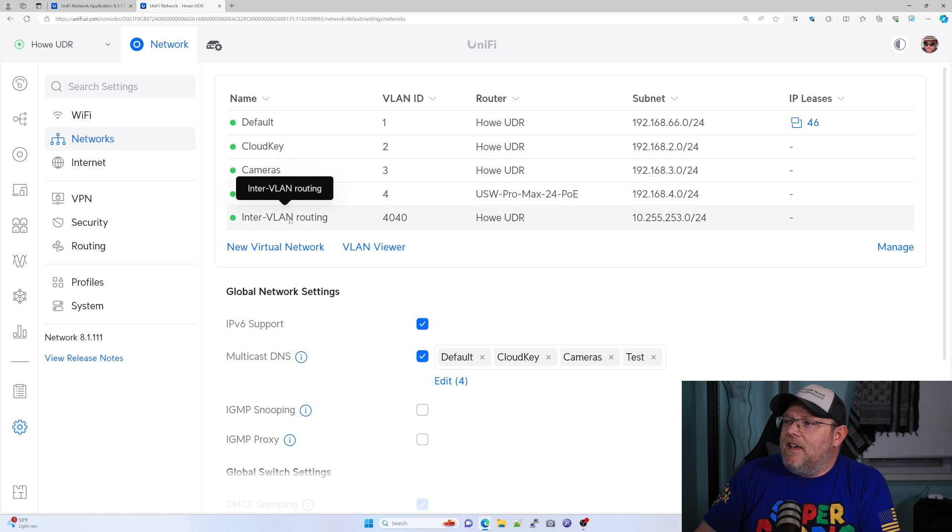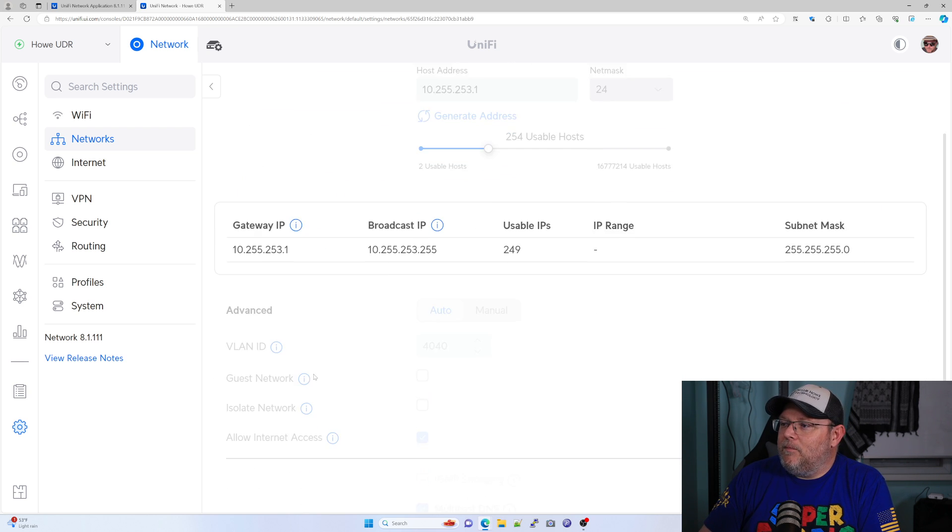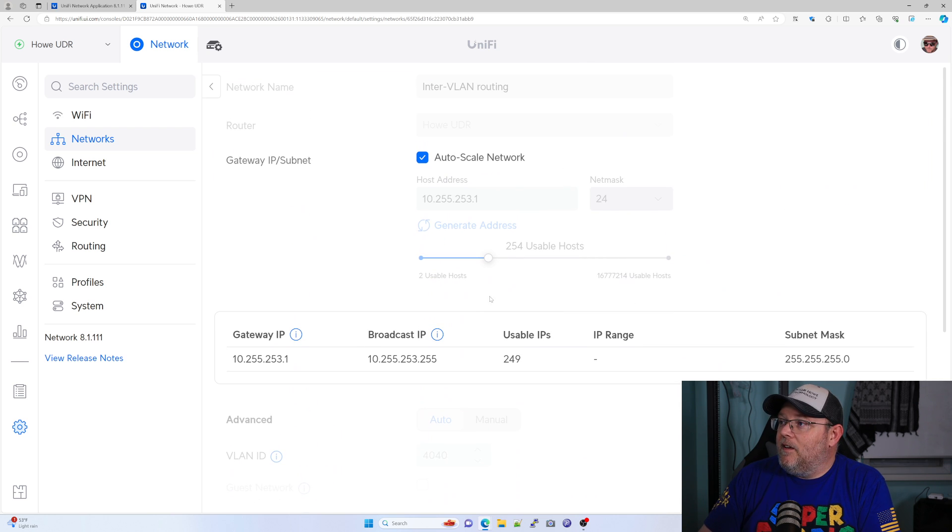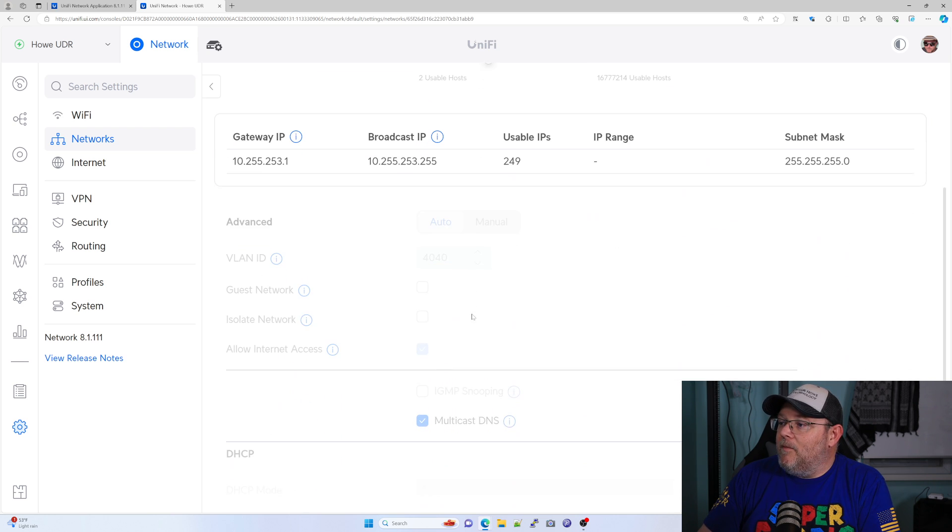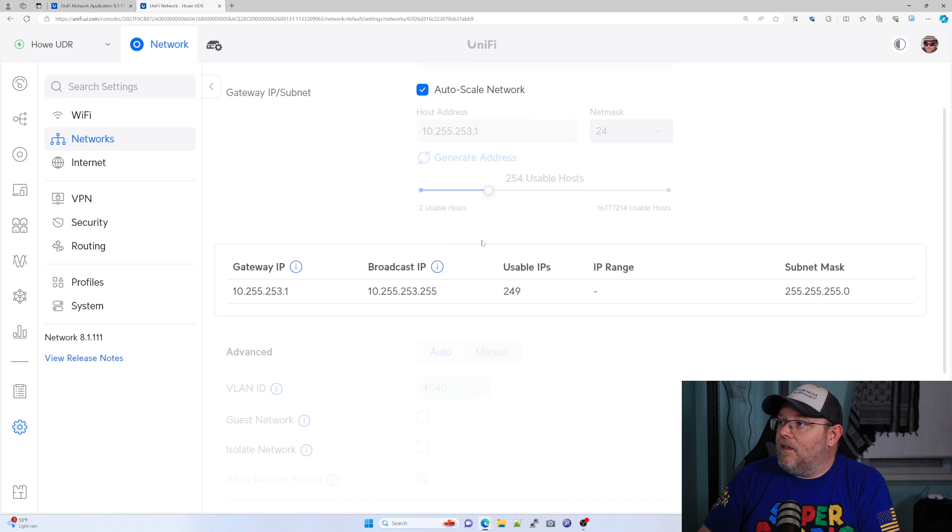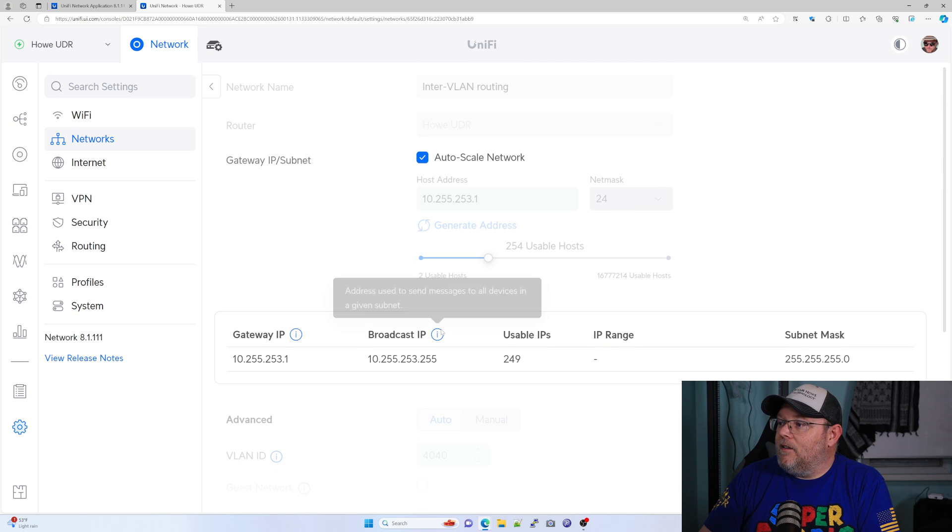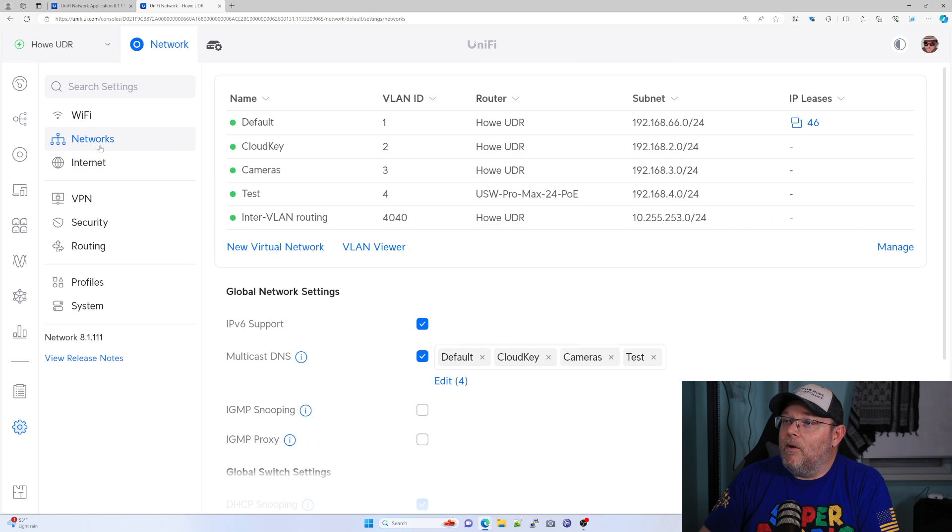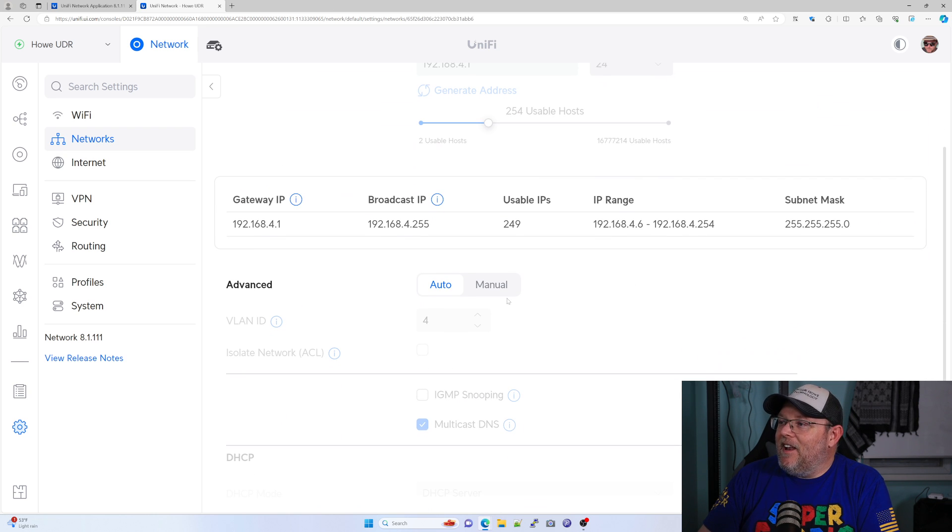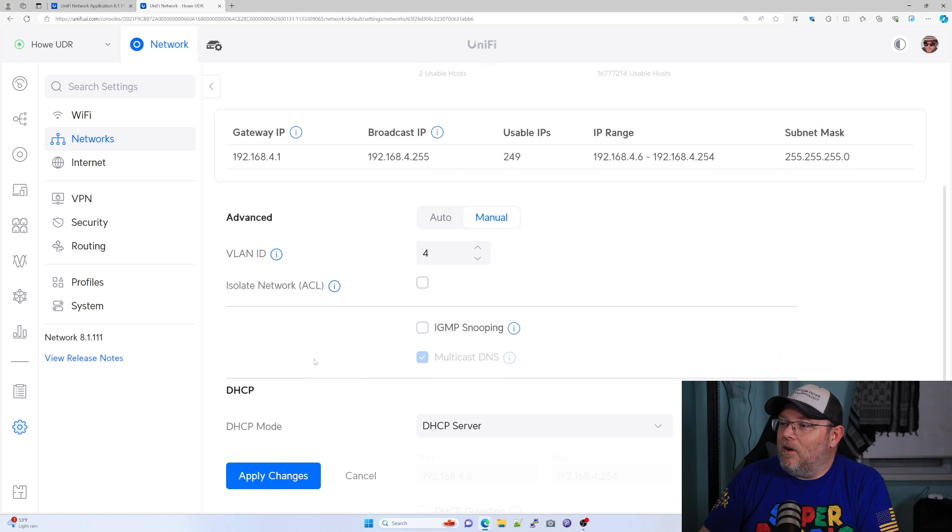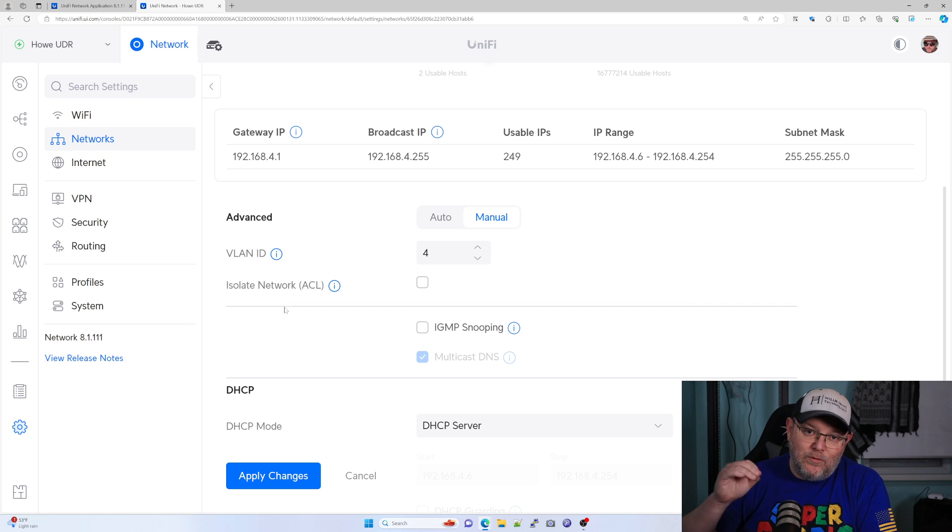Now if I click on this VLAN and I come down here, I'm on the wrong network. If I click on this VLAN and I come down here and I click manual, you can now see where I have this isolate network ACL, right?